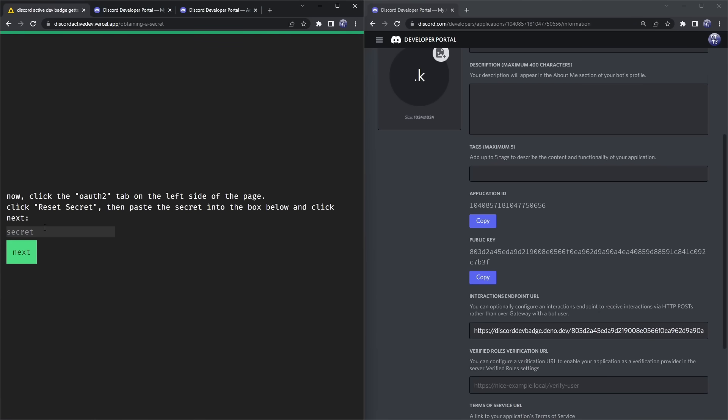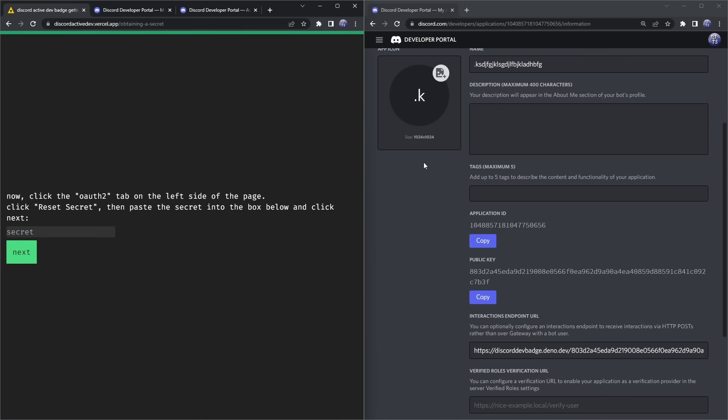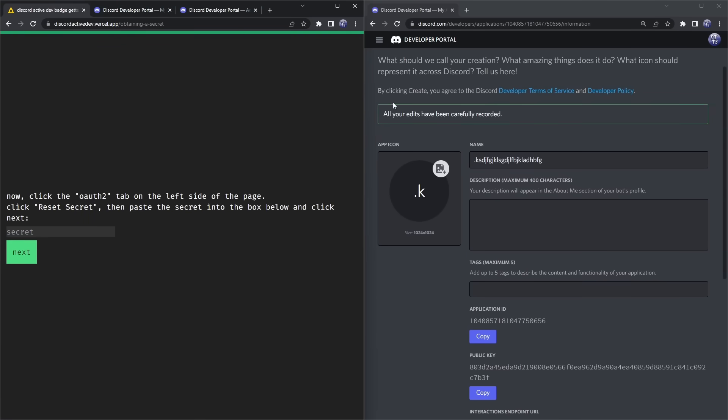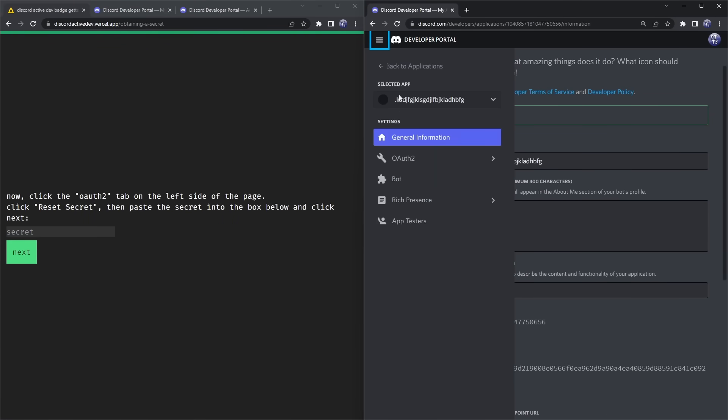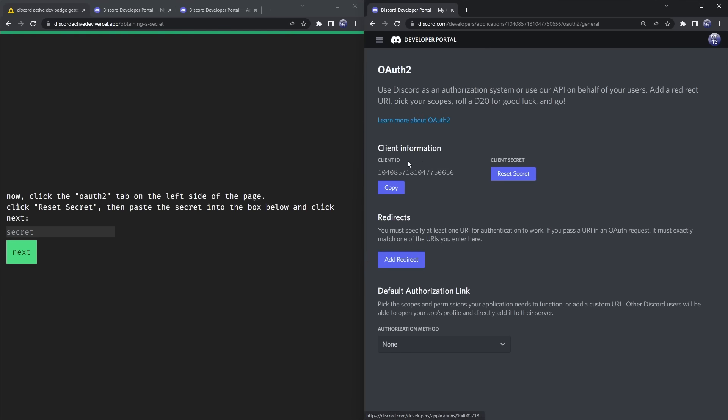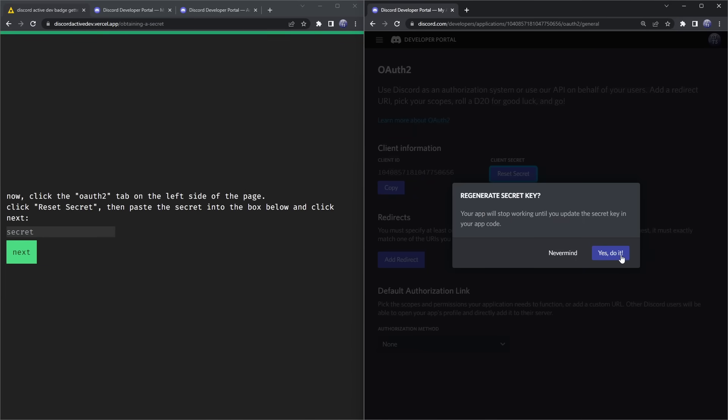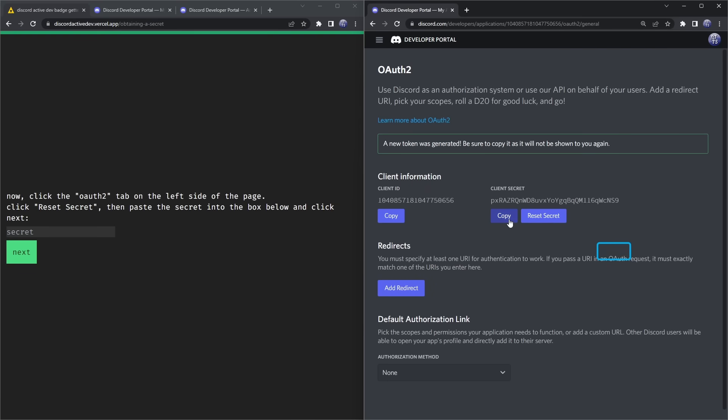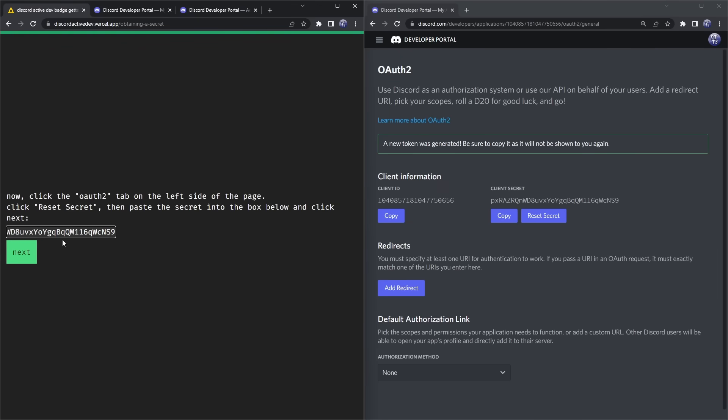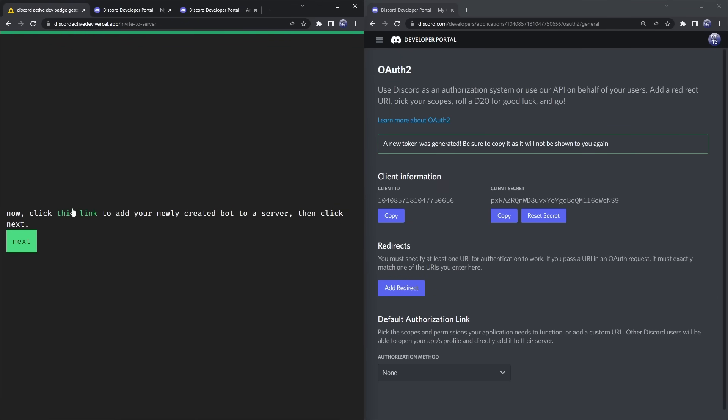I know it sounds like we're actually coding even though we're not. Once you do that, click on 'Next.' We need to go to the OAuth tab, so click on the little hamburger menu, click on 'OAuth2,' and then you will see this Client Secret thing. We want to reset our secret, click 'Yes, do it,' enter in your two-factor authentication code, and once you do that, you want to copy your Client Secret, paste it into the website, and click 'Next.'